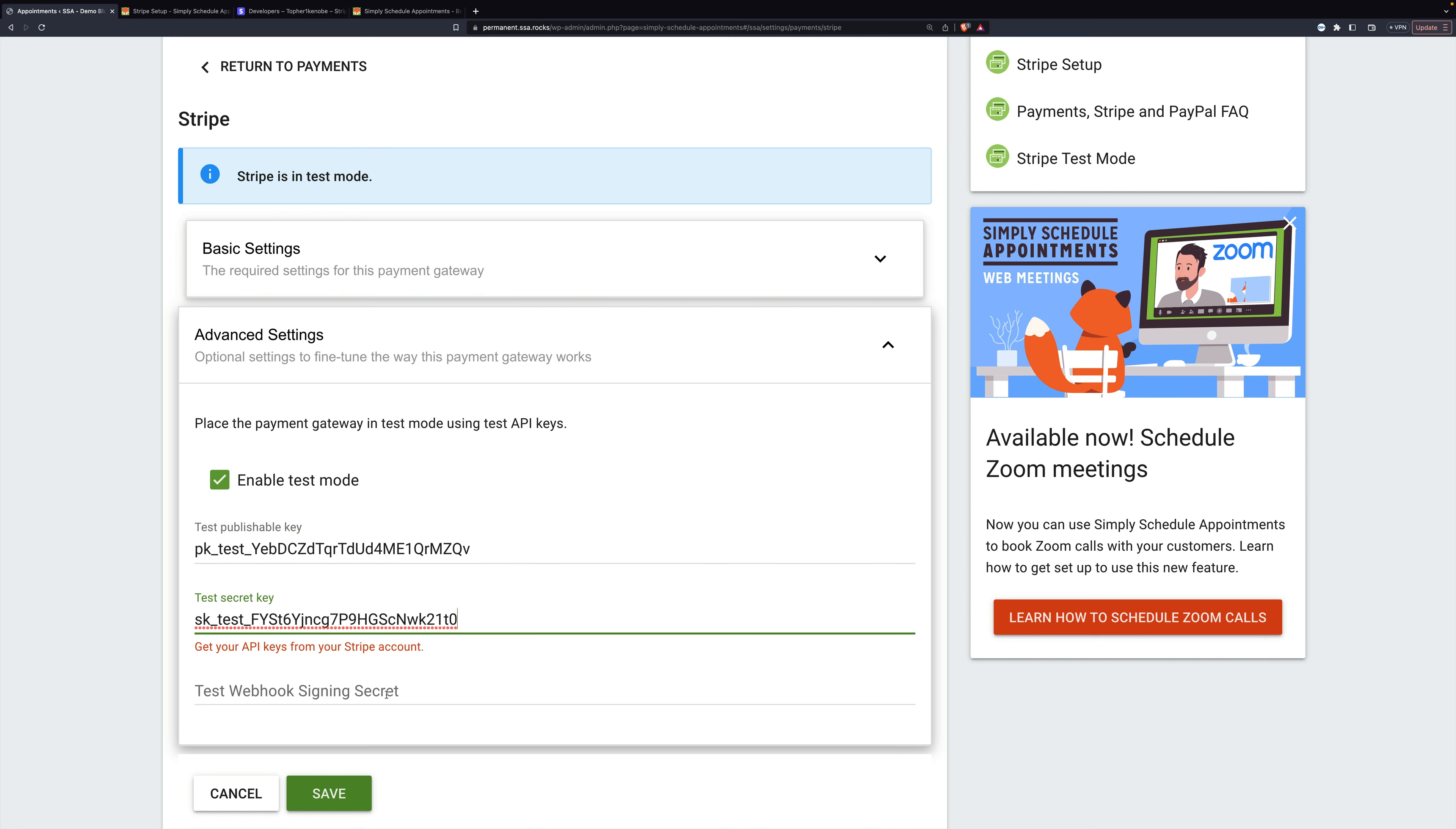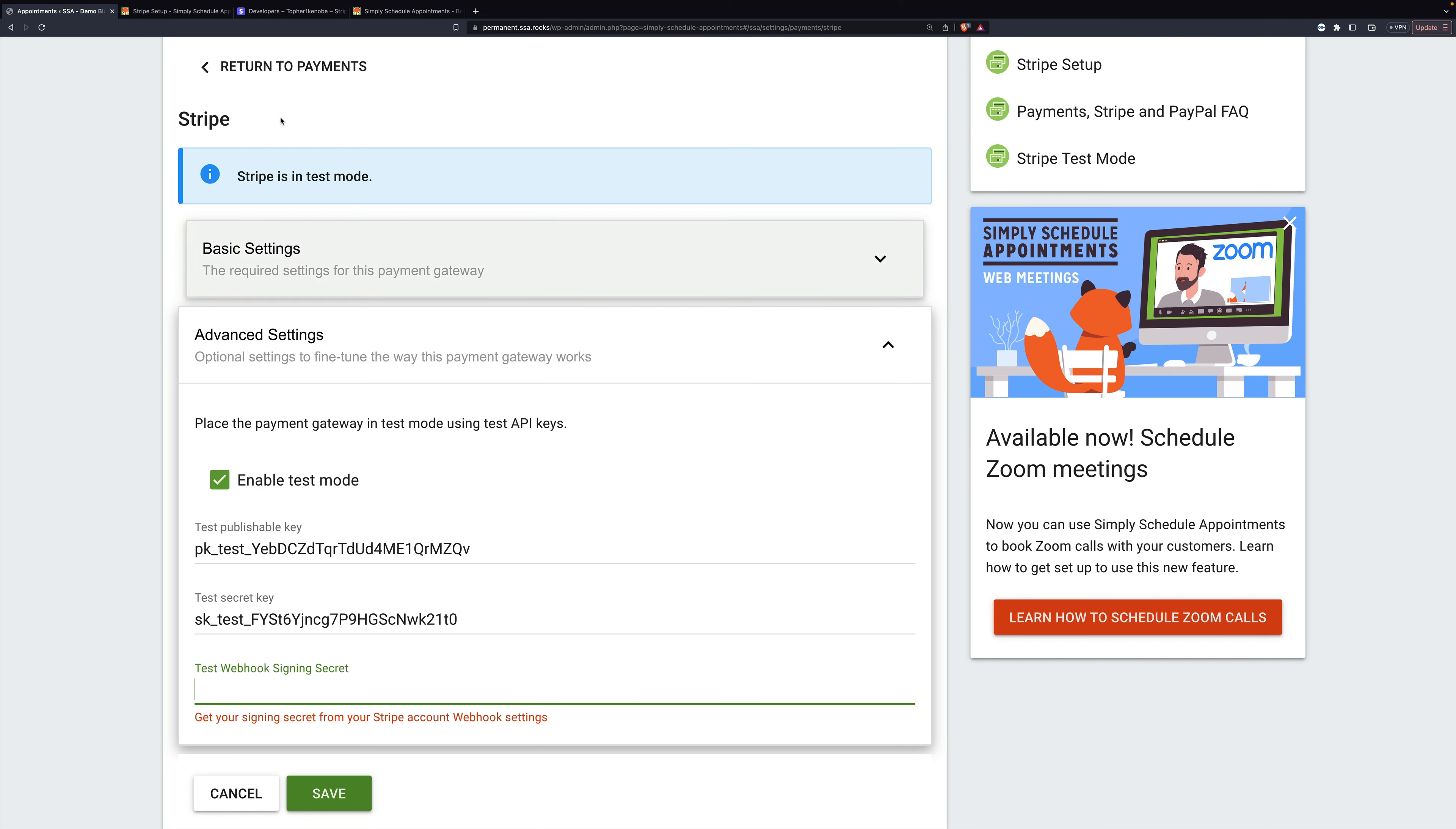Then we need a test webhook signing secret. And for this, we need to go to our webhook settings in Stripe. So let's go back to Stripe.